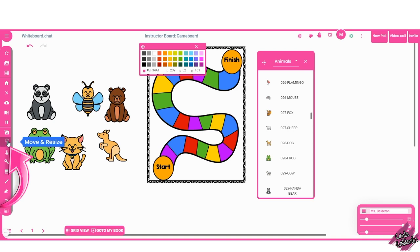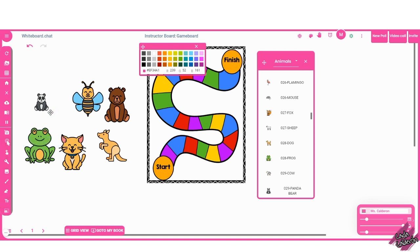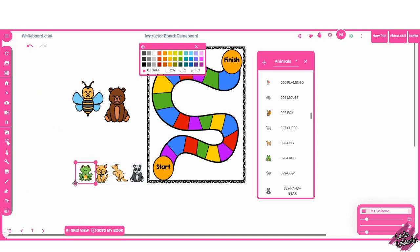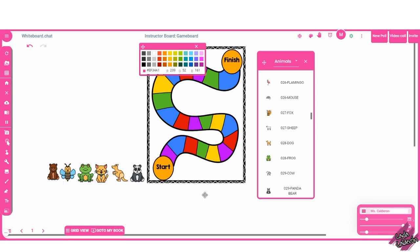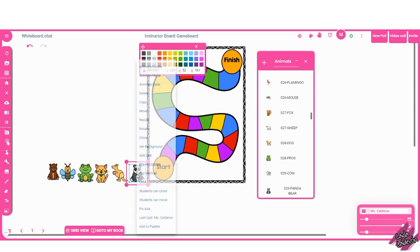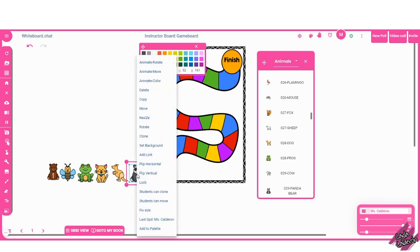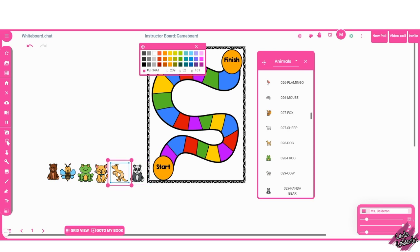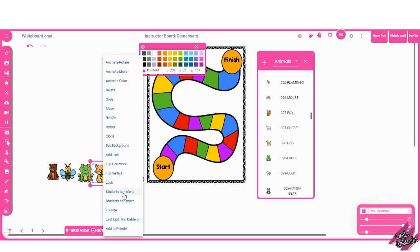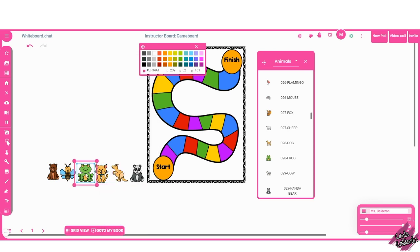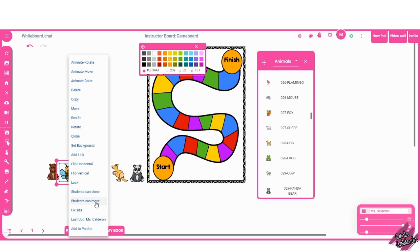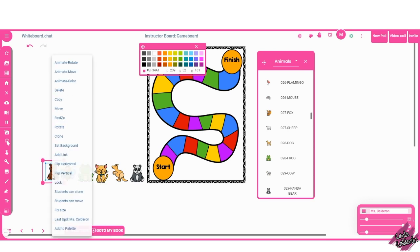I'm going to resize the animals now by clicking this here and just select one by one and just resize them and move them in a line. So that the students can move the animal pieces, make sure that you click on each single one of them, right click and select students can move. This step is very important because if you do not give the access to the students to move the piece, then they will not be able to move it at all.